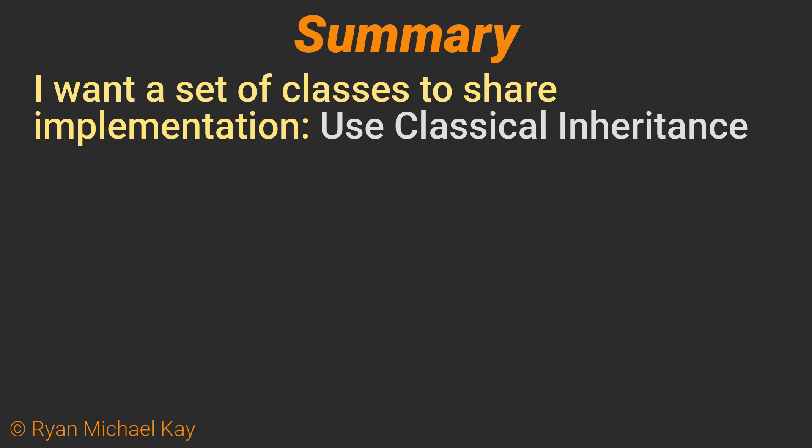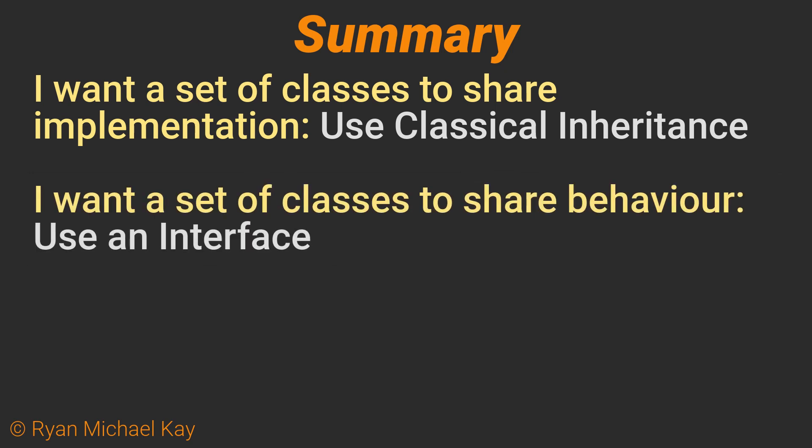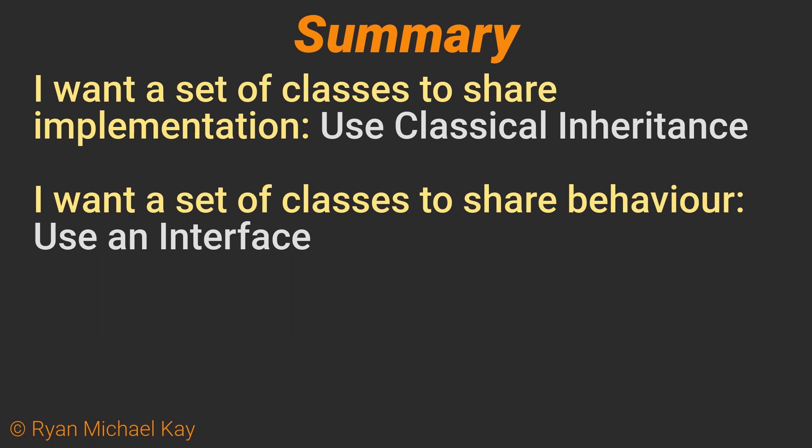I want a set of classes to share implementation. Use classical inheritance. I want a set of classes to share behavior. Use an interface. I want a set of classes to share behavior and implementation. Use an abstract class.